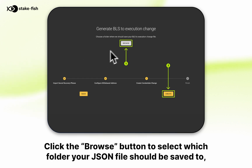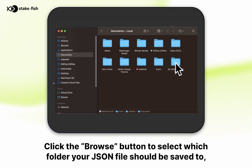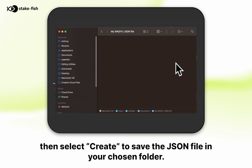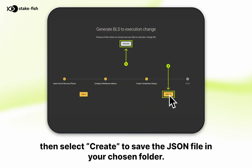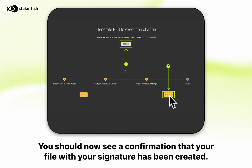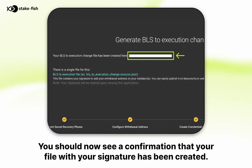Click the browse button to select which folder your JSON file should be saved to, then select create to save the JSON file in your chosen folder. You should now see a confirmation that your file with your signature has been created.